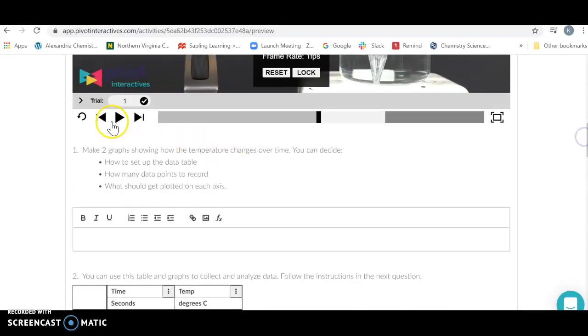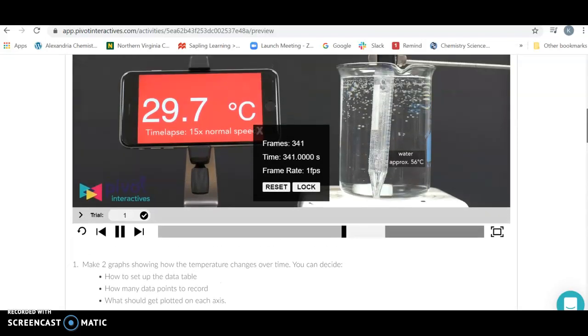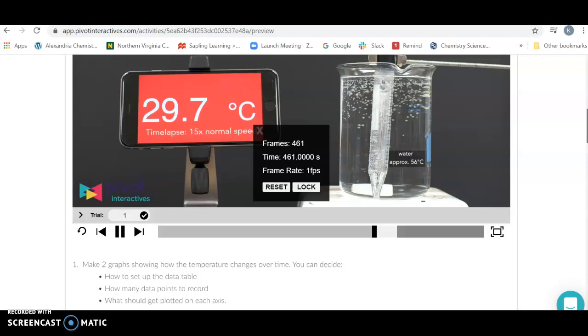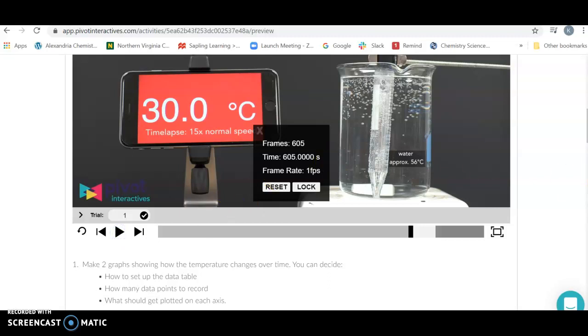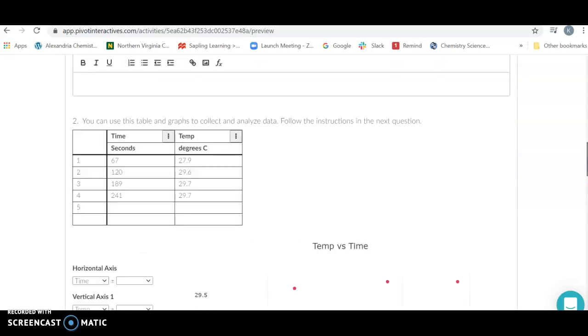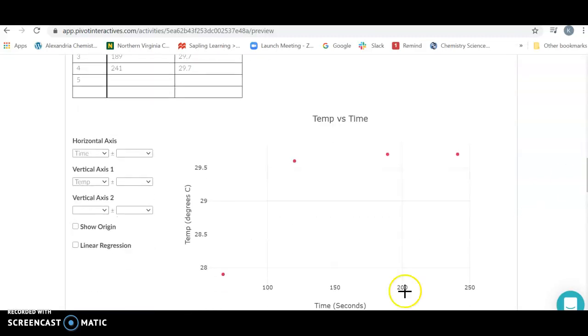If I keep going and skip a bunch of data points here, I'm going to notice that over time, my temperature doesn't seem to change very much until I get to around 500 seconds, and then my temperature starts to go up again. So you're going to continue to plot your data and see what happens to your temperature.